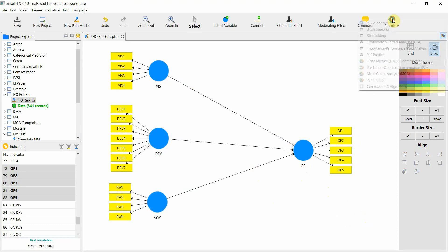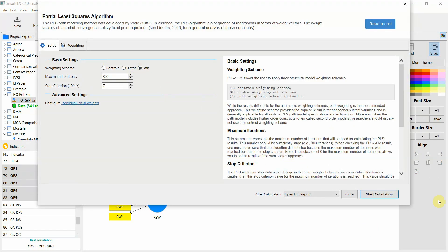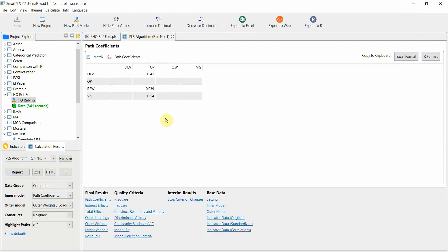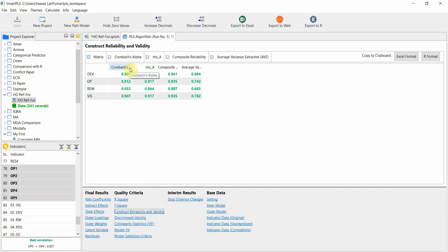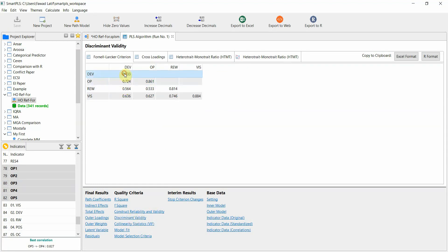To do this, go to Calculate > PLS Algorithm > Path, and all other settings checked out — click Start. The first step: outer loadings — have a look at your outer loadings, all good. Next step: check your alpha values, reliability values — all good. Your convergent validity checks out. The next step is discriminant validity.